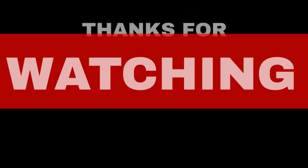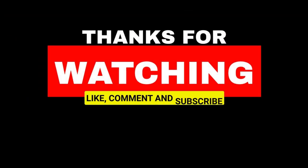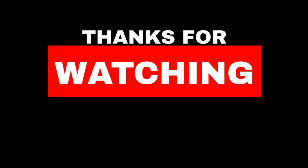Thanks for watching. If you liked this video, make sure to subscribe for more.